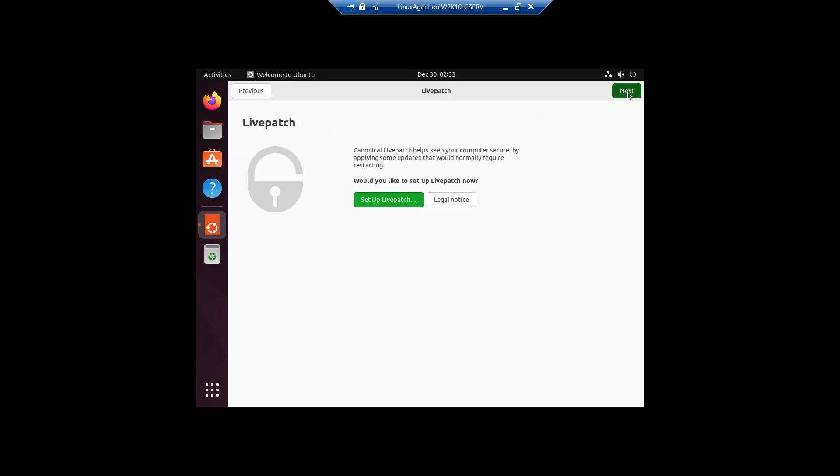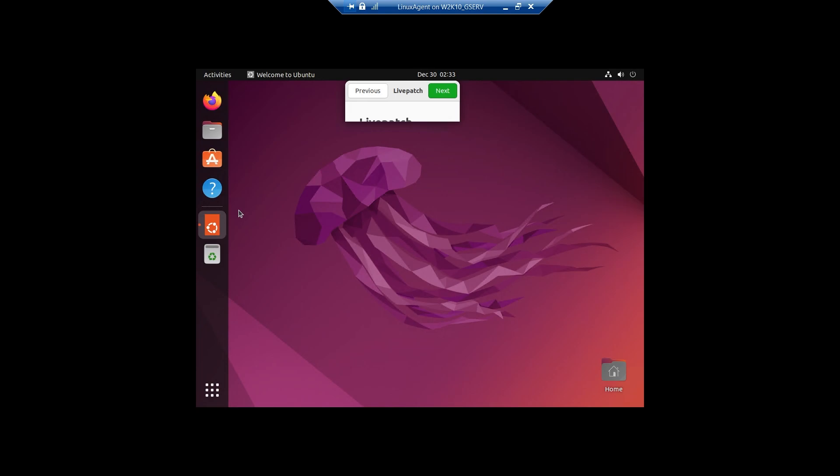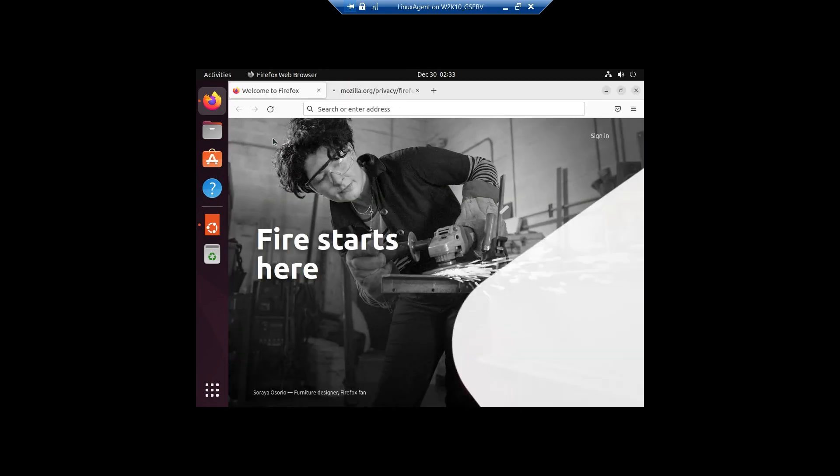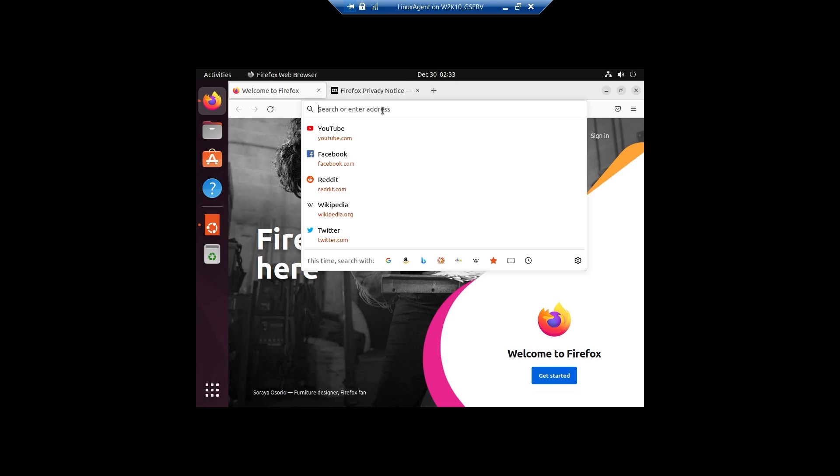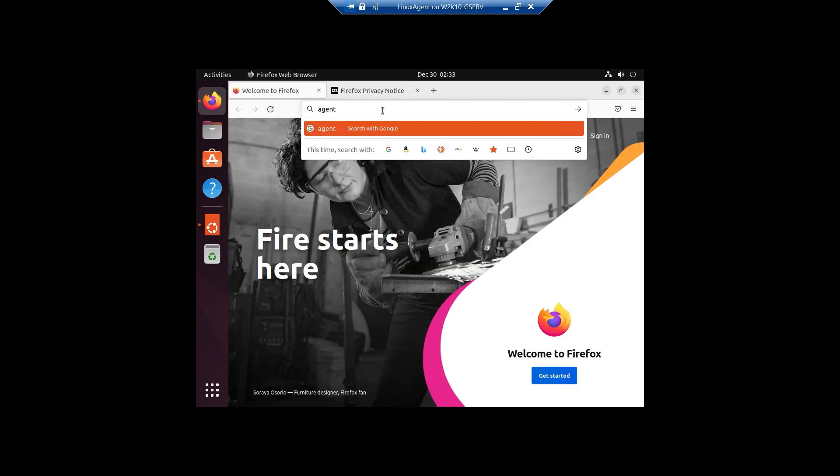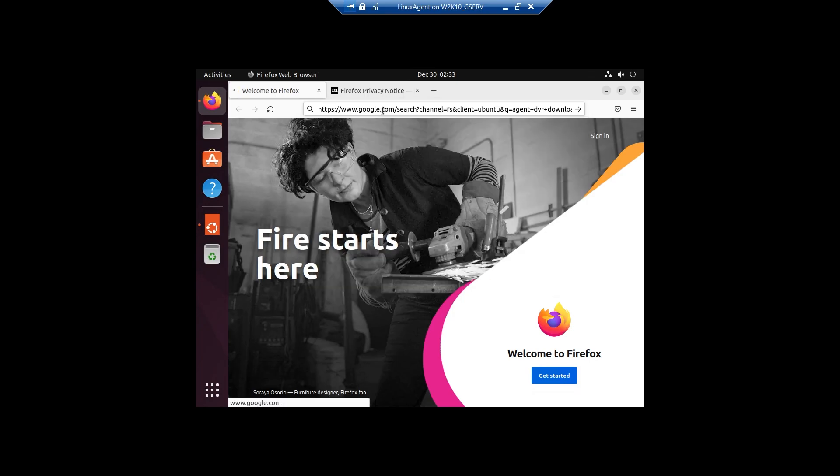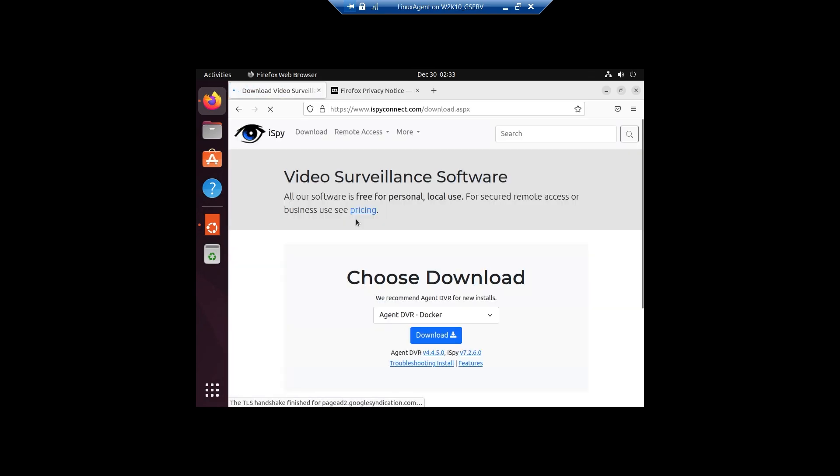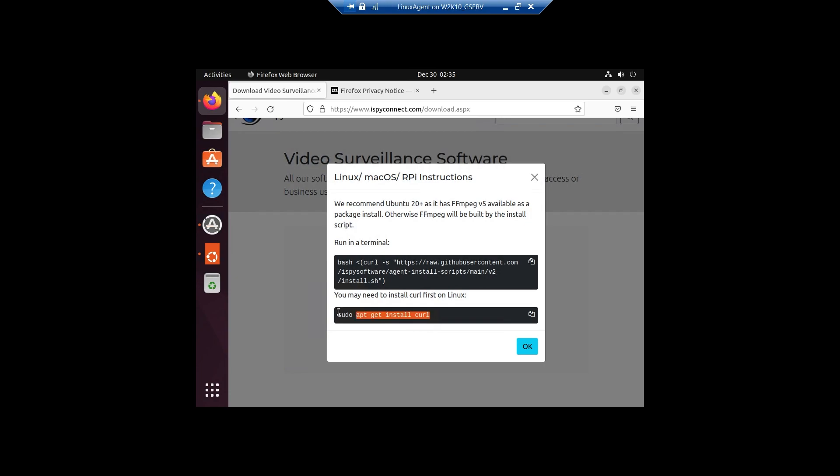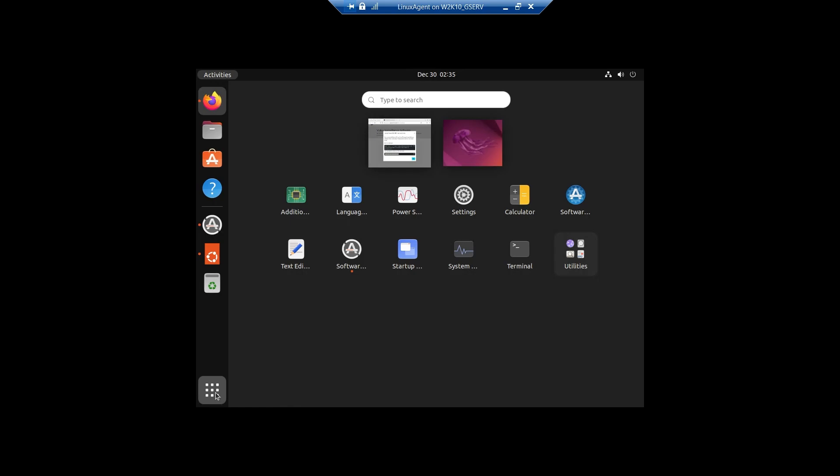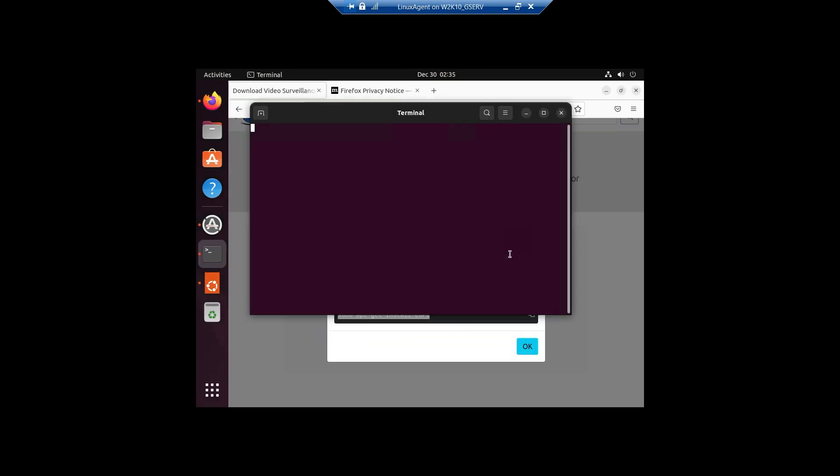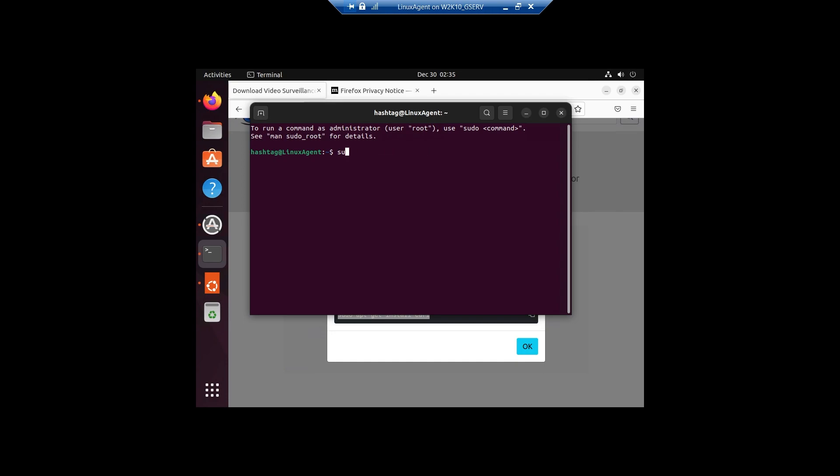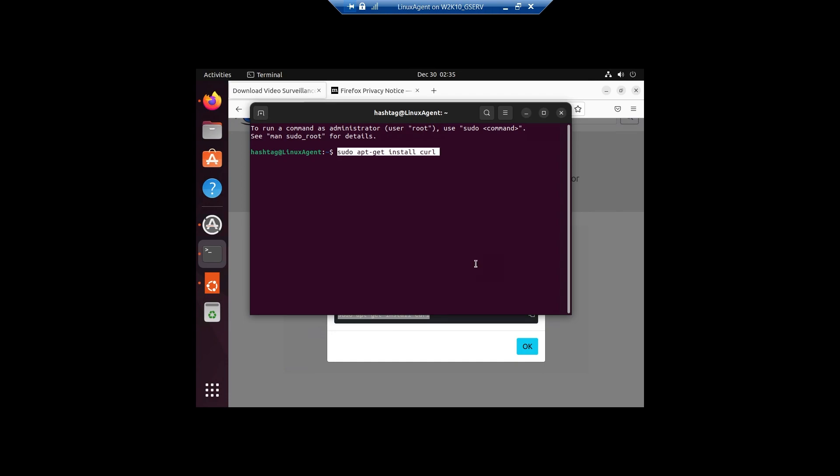We're going to just do, we're not going to do any of that. We are going to try to install Agent DVR by running their script. You may need to install curl first on Linux. So let's do that first. We are going to install curl. You click on the waffle here in the bottom there. You choose terminal. Type sudo because you're logged in as normal. It's already got that sudo in there. Copy and paste. Ask you for your password.